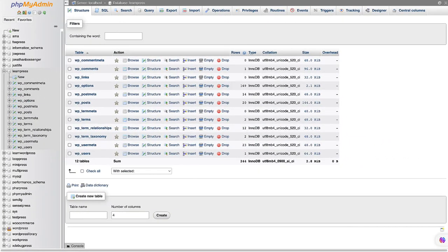For the purposes of this tutorial, we will be using PHPMyAdmin to interact with the WordPress database. The WordPress database is made of many tables. Each table stores different types of data for your website. Each table has the same prefix, which is defined in the wp-config file. By default, the prefix is wp_underscore, but you can change this to anything you like during the WordPress installation process.